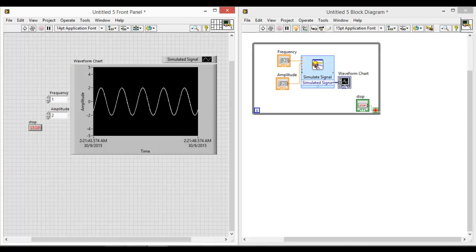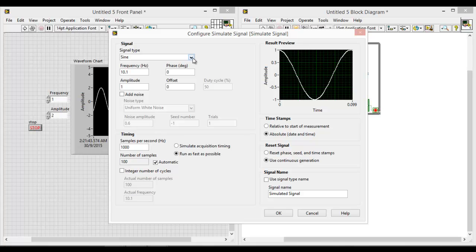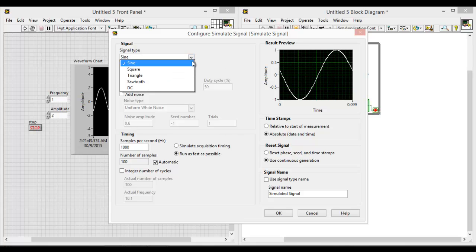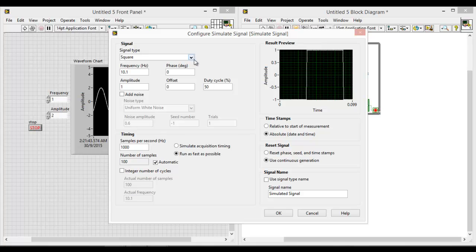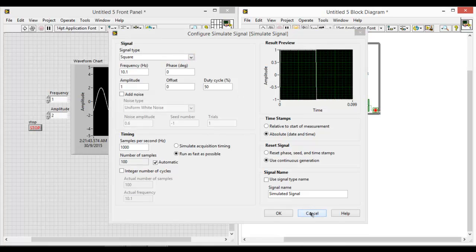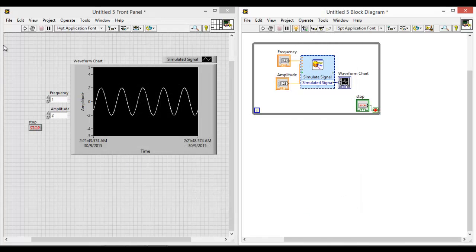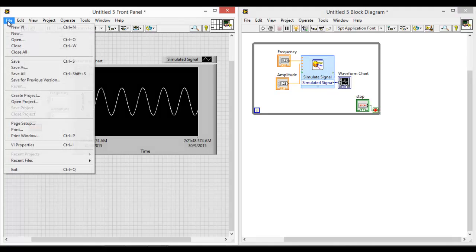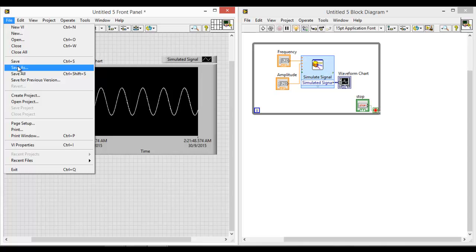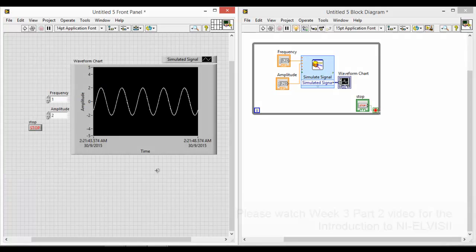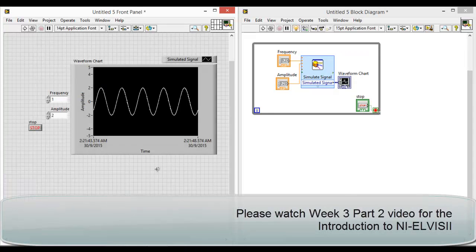You can also double click the simulate signal to change the different types of output signal that you want to display on the waveform chart. Do remember to save your projects as well. Click on file, save as, and save your file accordingly. You may need it for your future reference. So that's it for the example for LabVIEW and we'll move on to the introduction on Elvis.